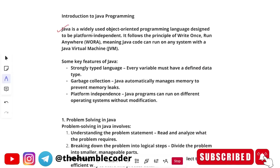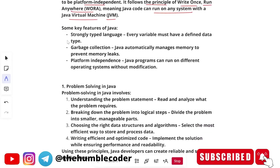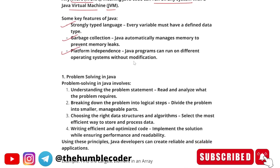Let's start with introduction to Java programming. Java is a widely used object-oriented programming language designed to be platform independent. It follows the principle of 'write once, run anywhere', also called WORA, meaning Java can run on any system with the Java Virtual Machine (JVM). Key features include: strongly typed language where every variable must have a defined data type, garbage collection where Java automatically manages memory to prevent memory leaks, and platform independence allowing Java programs to run on different operating systems without modifications.